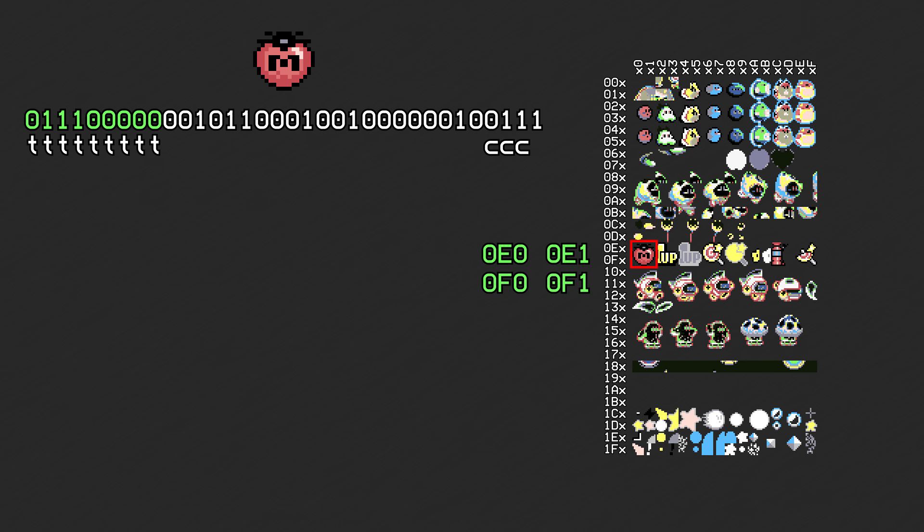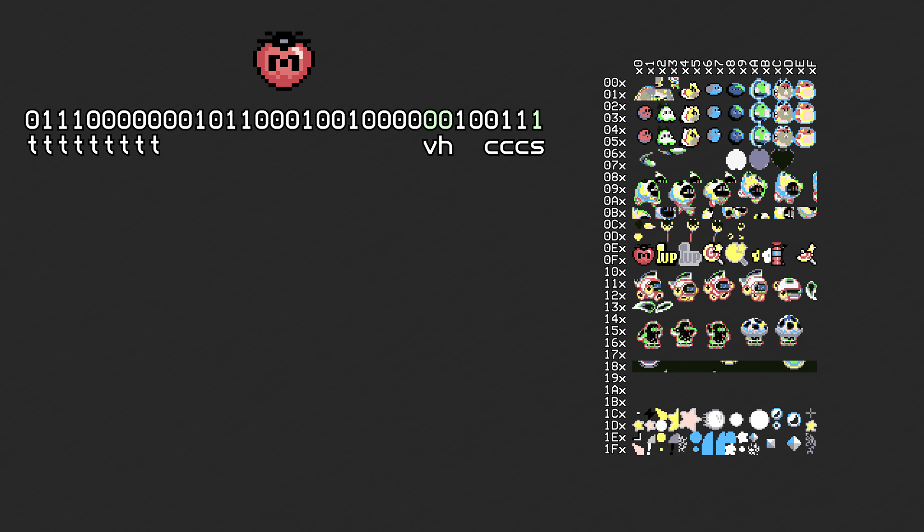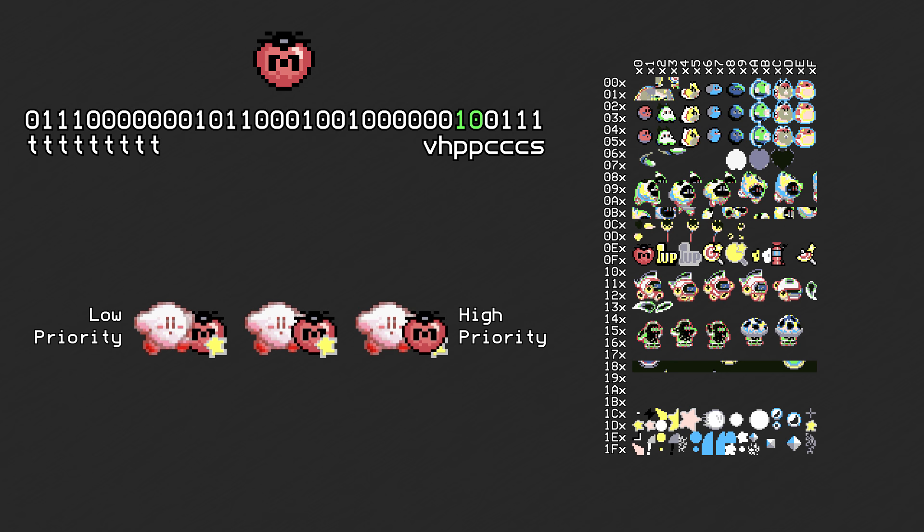One bit is used to determine the object's size, one is used to flip the object vertically, and one is used to flip it horizontally. Two bits are used to specify the object's priority. Objects with higher priority are displayed on top of other objects with lower priority, as well as above certain background layers.